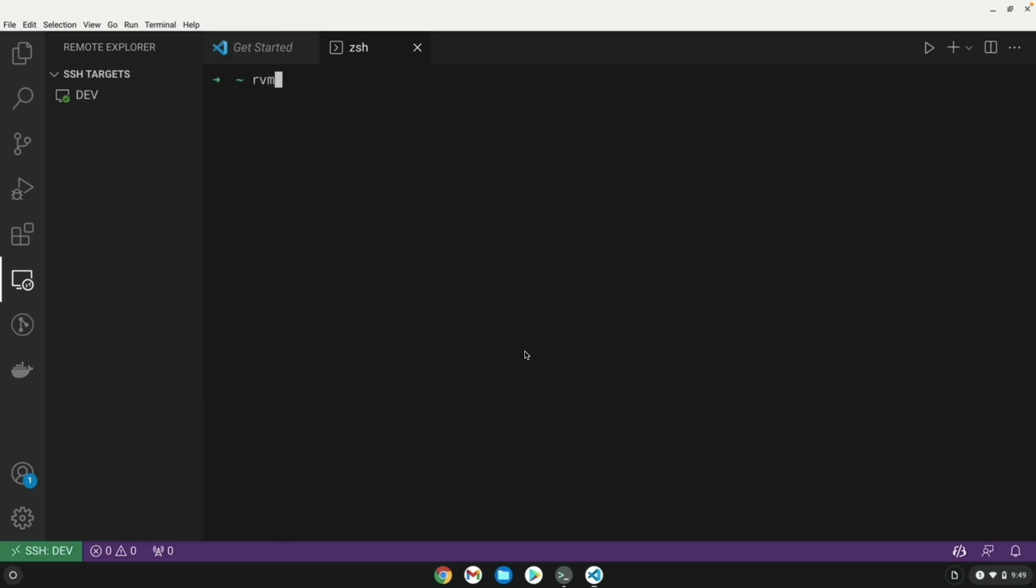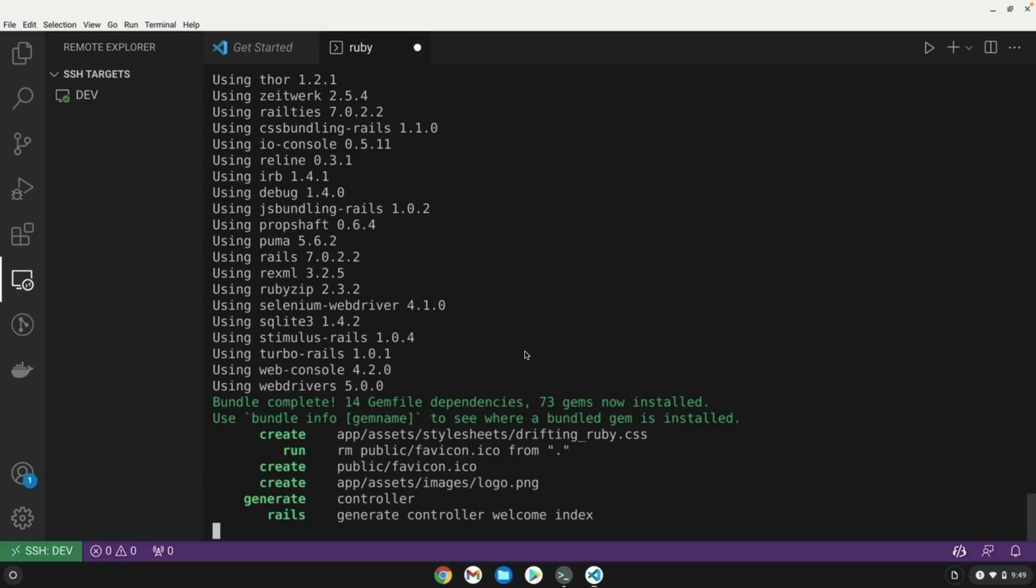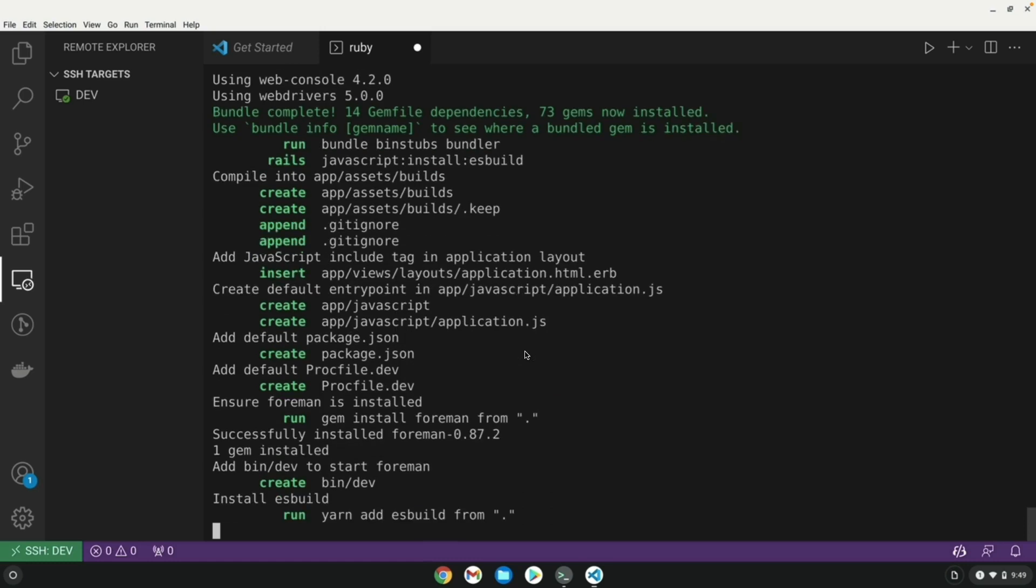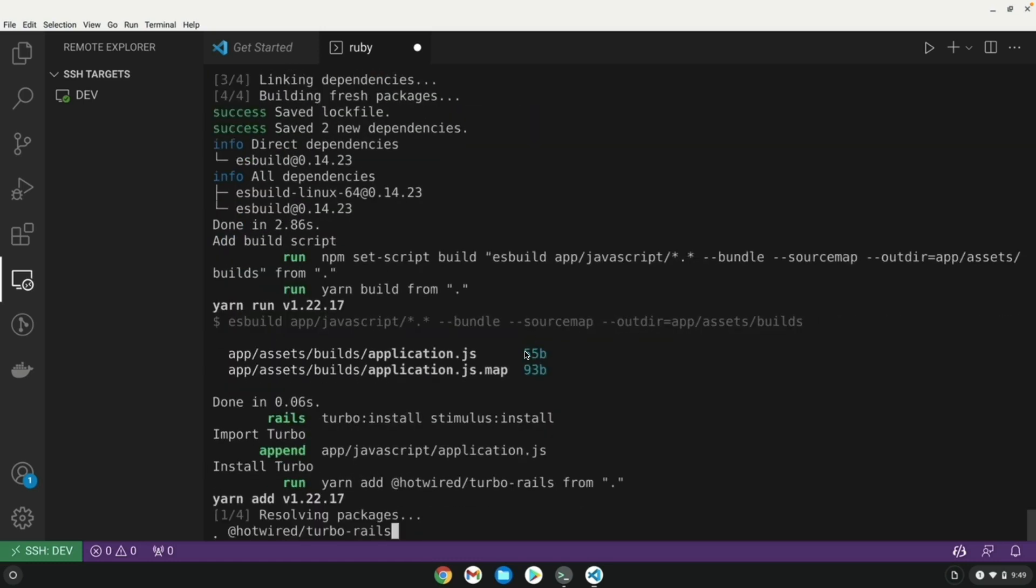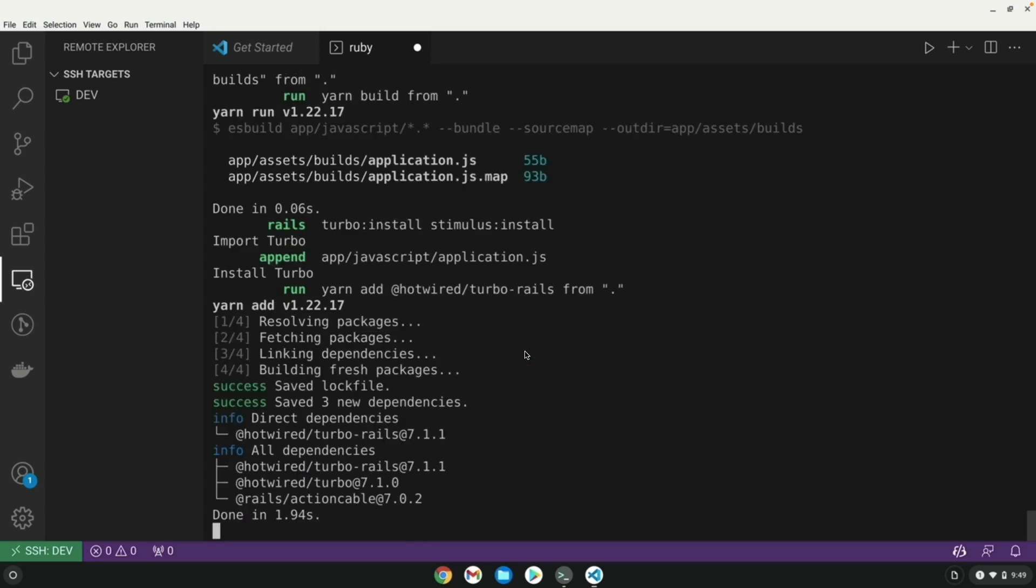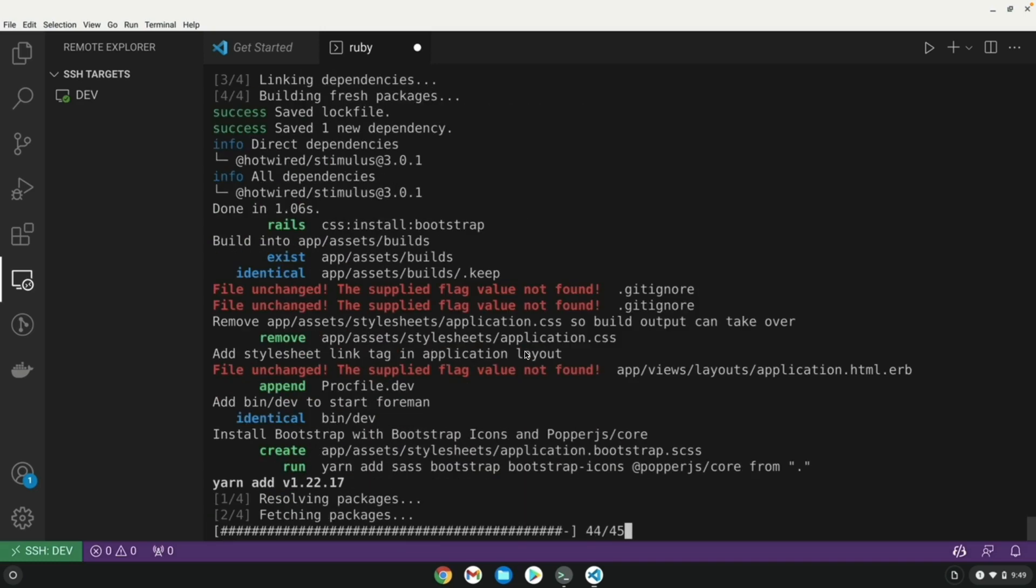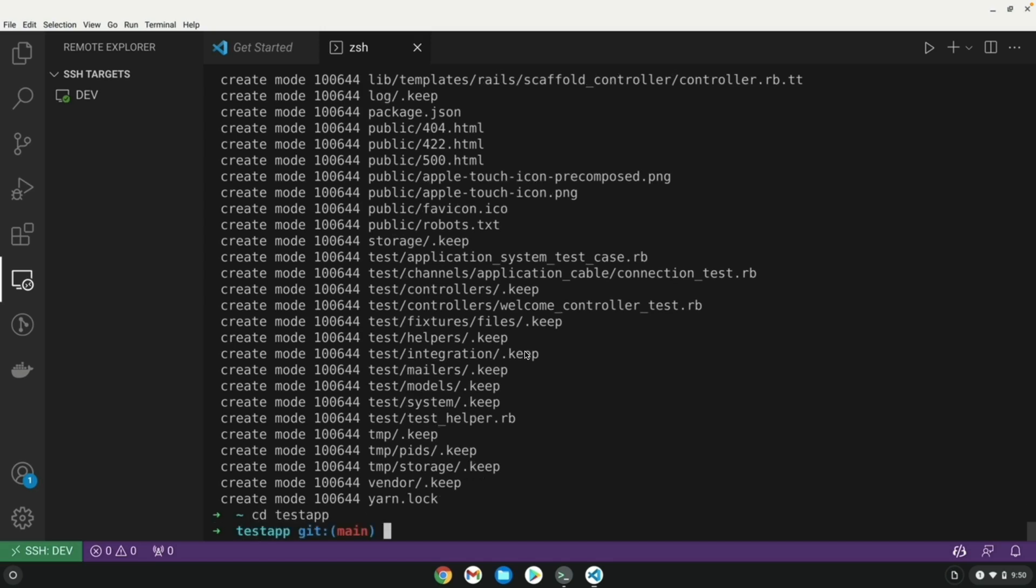And from here, I can install RVM or any Ruby manager I want. So I can do an RVM list to see what Ruby version I am currently working with. I can create a new Rails application. It'll go through just like it normally would because this is a fully remote development environment.